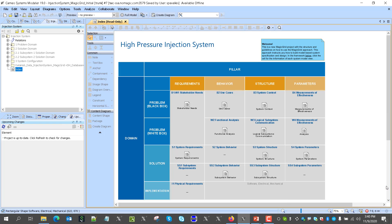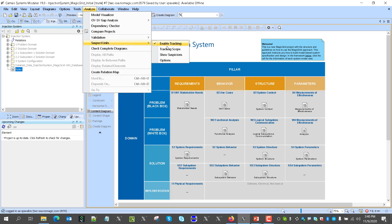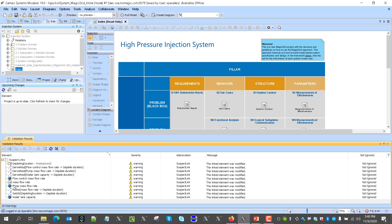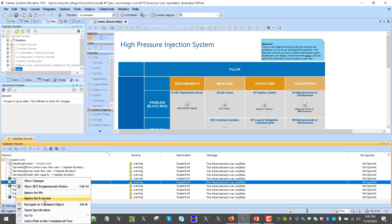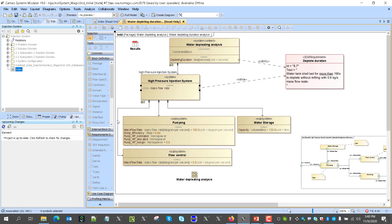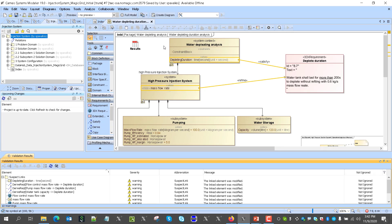Now I can run the change impact analysis using suspect links — suspicious links — and that will identify exact requirements, system requirements derived from stakeholder needs, and system model elements affected by this change. For example, this element — I can go here and show in the diagram where it is used. Here we see the analysis context for the mass flow rate, where we have water depletion analysis, pumping system, flow control, and water storage.